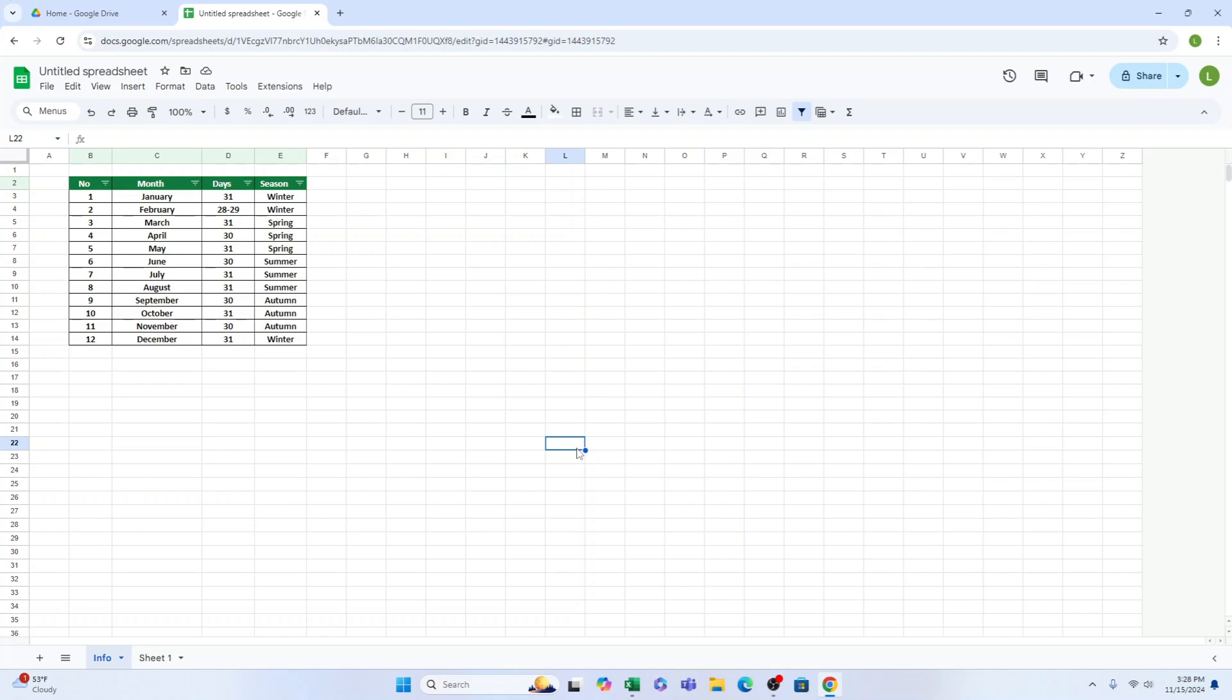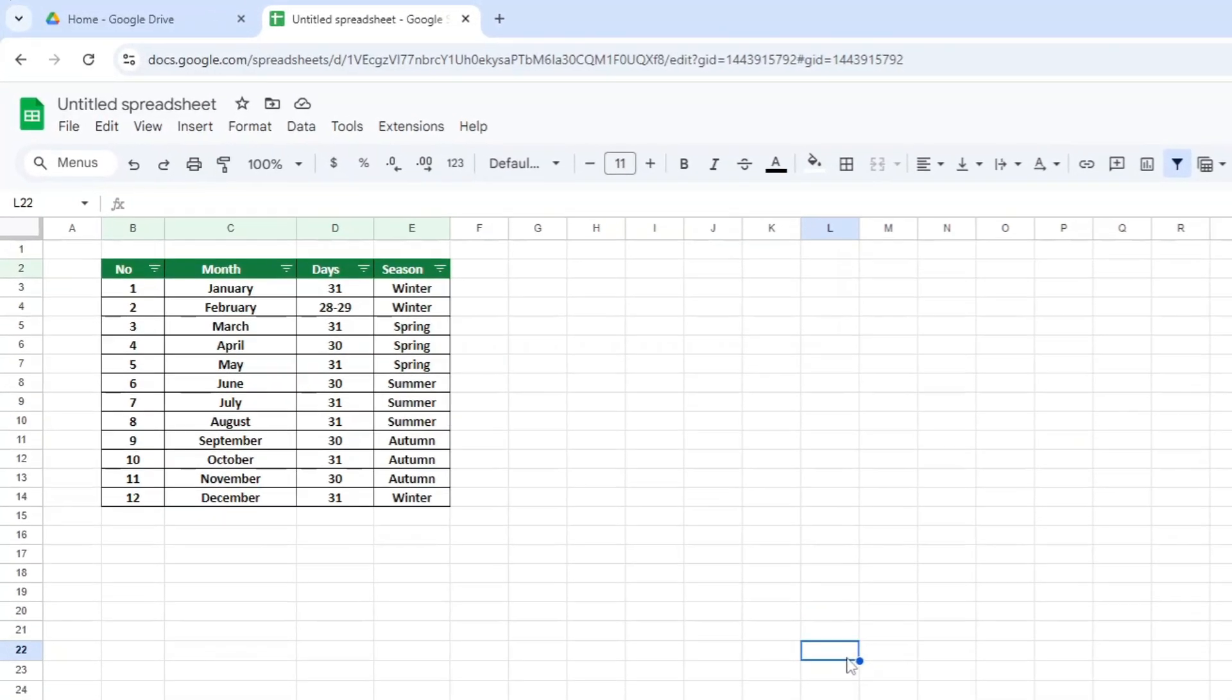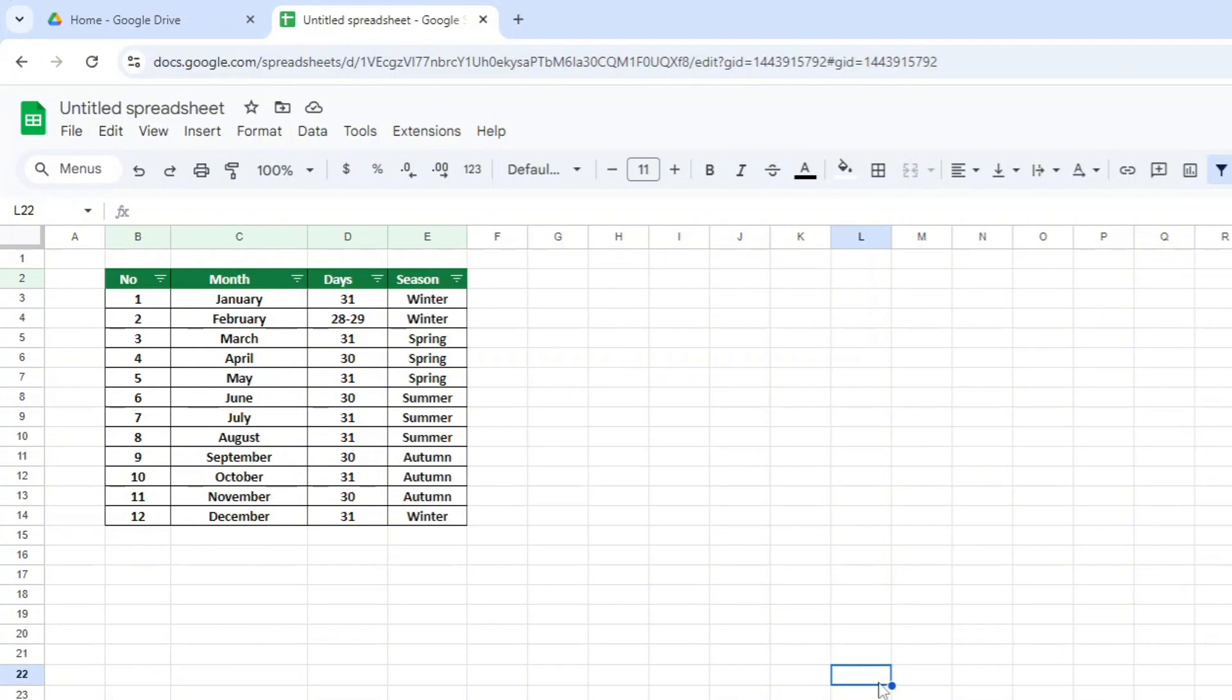Excel offers more options for formatting spreadsheets than Google Sheets, so some of the additional features may not be compatible when converted.